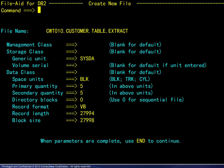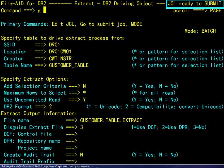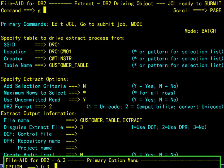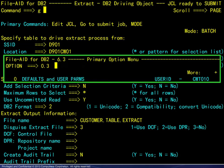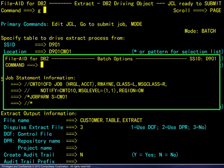the JCL to run the extract job is ready to submit. Remember, the readiness of the JCL assumes that the user has visited option 0.3 from the primary menu, which is the Batch Options panel shown here, to complete a valid job statement.